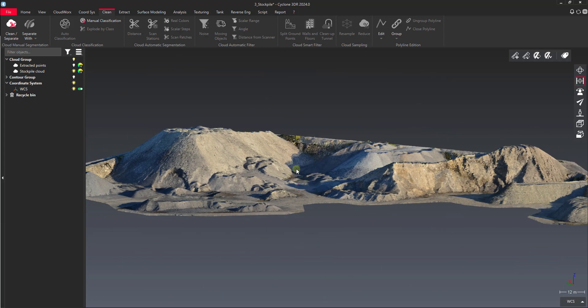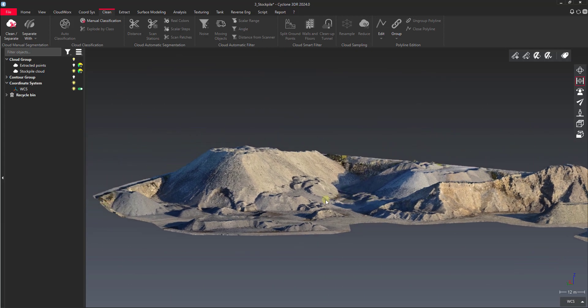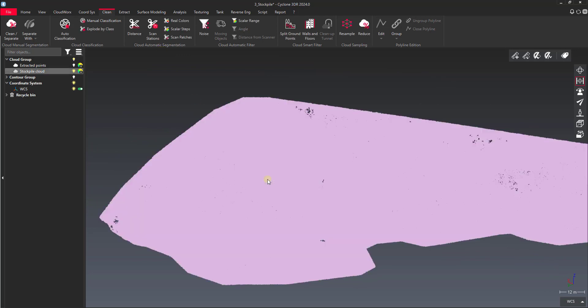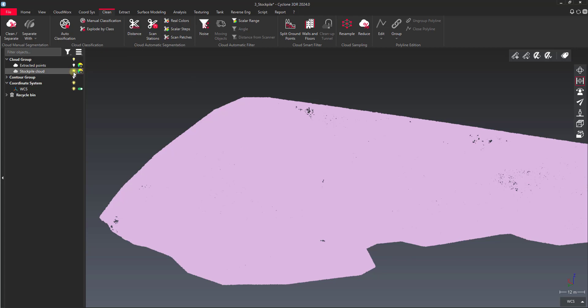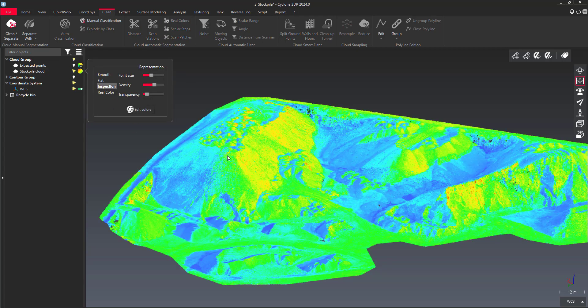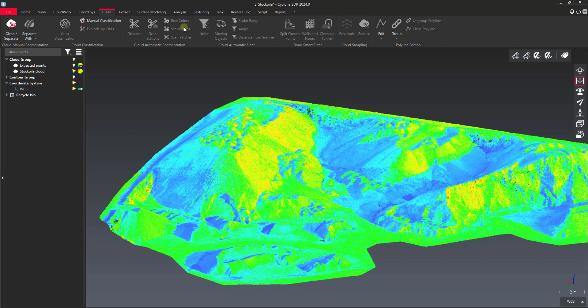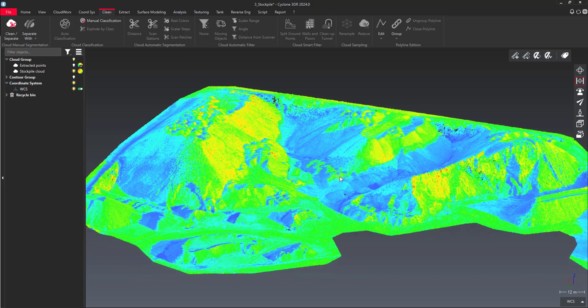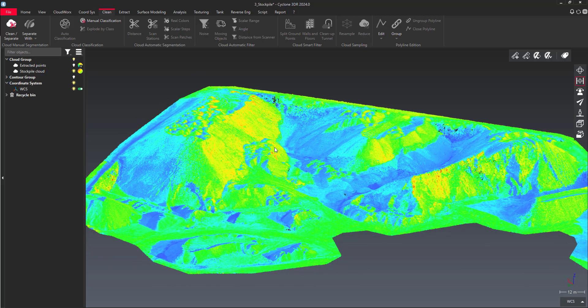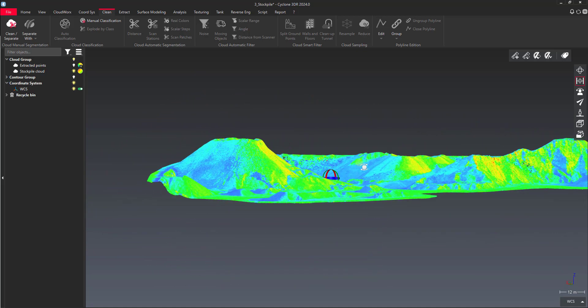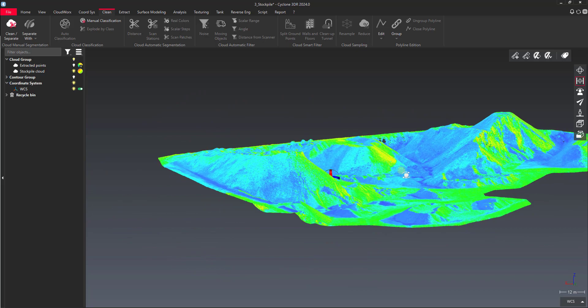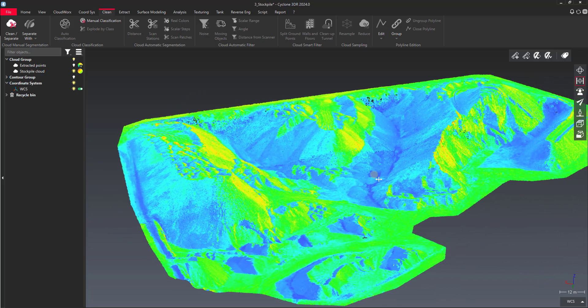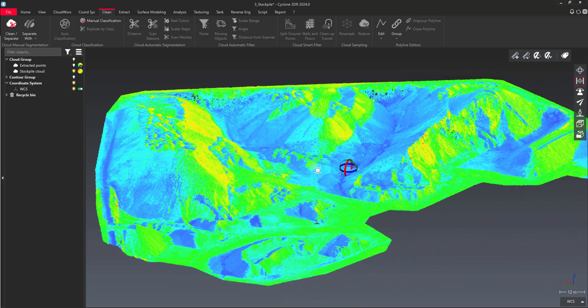Now the other way that we could do some splitting here would be to isolate by scalar steps. Right now we don't have any real scalar steps. Basically what would be split right now if we used scalar steps was the intensity values. So you could use this to split by intensity values, and that might be useful, say if you have paint lines on a roadway. Or you can use inspection values after we do some alterations to the point cloud.